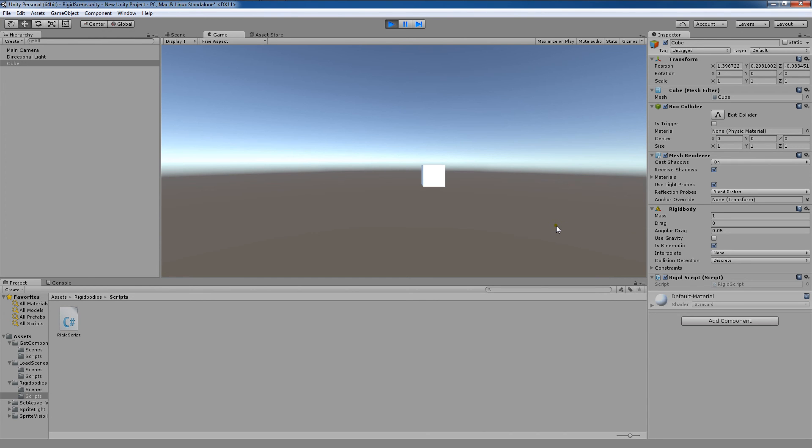We could have done this for any toggleable variable here. We could have done that for useGravity as well. And there's also other ways to access these other properties via code which we can go over in a later tutorial.